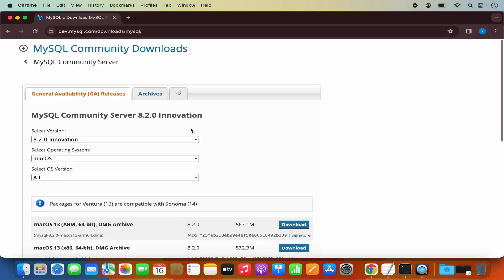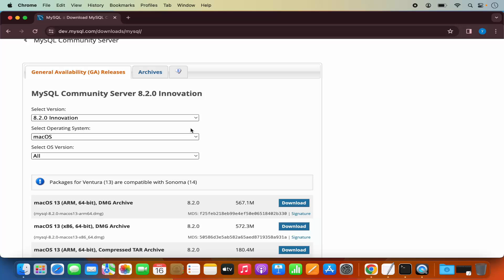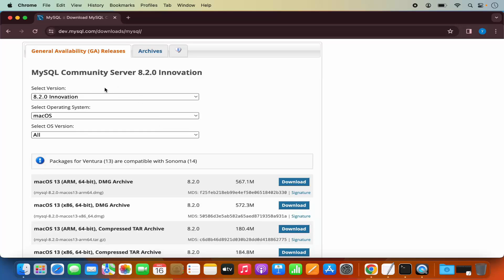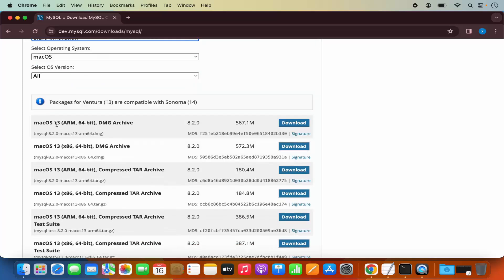Here we can download the MySQL Community Server for Mac OS. This website is going to recognize automatically your operating system, so you can see Mac OS is automatically selected for us. The latest version is also selected. Now here I can see a few different versions of Mac OS — Mac OS 13 ARM 64 and Mac OS 13 x86.